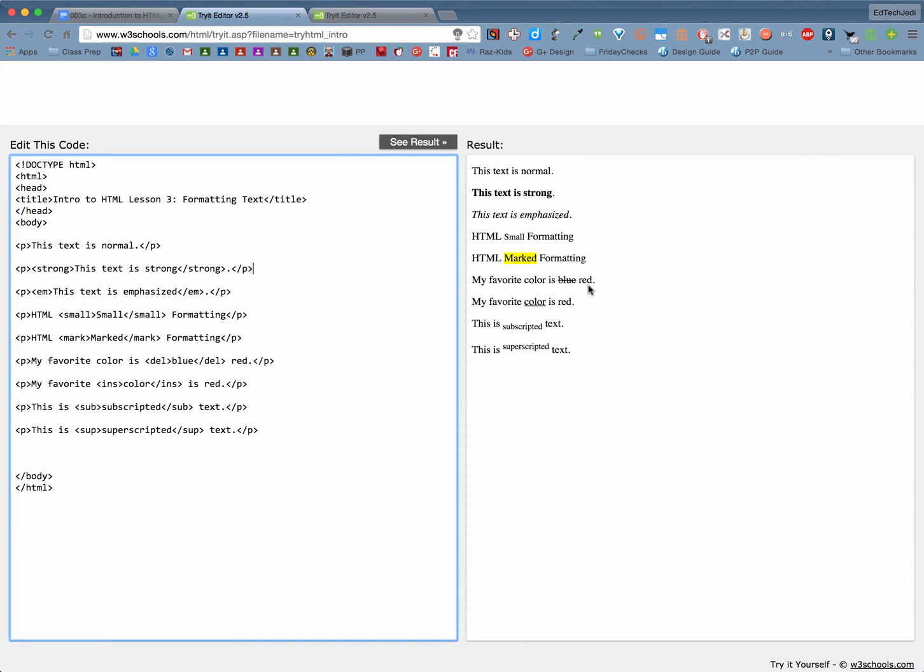Another one I like is the delete code or the delete tag DEL and then close your DEL. Actually we'll put a strike through right through those letters. So it's a great way to kind of show a decision change or such.